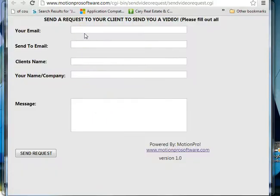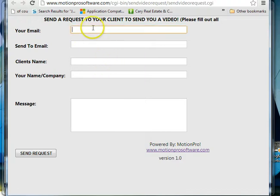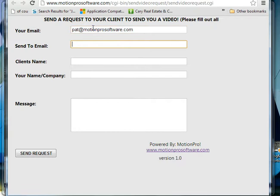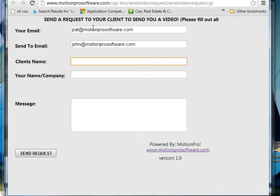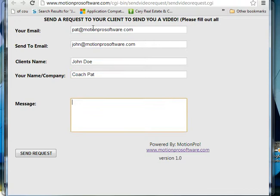Here's a web application that tells you to send a request to your client to send you a video. So here you put your email. I'll put my email, then you put your client's email, your client's name, and you put your name or your company, and then you can put a message here.